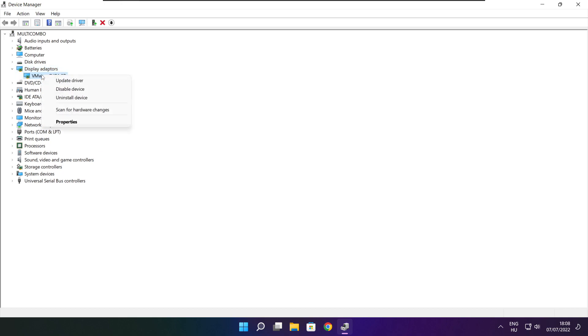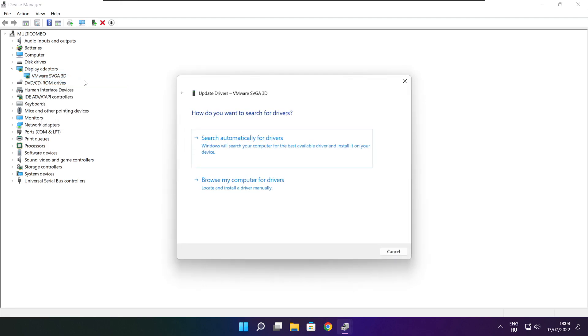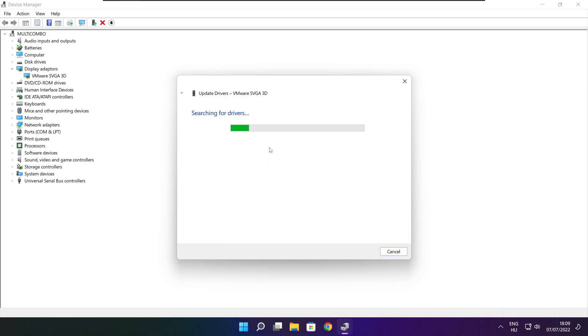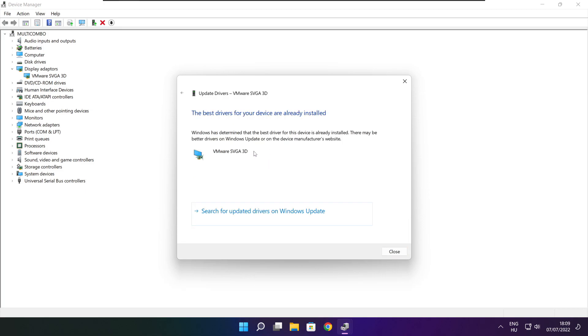Right click and update driver. Search automatically for drivers. Wait. Installation complete and click close.